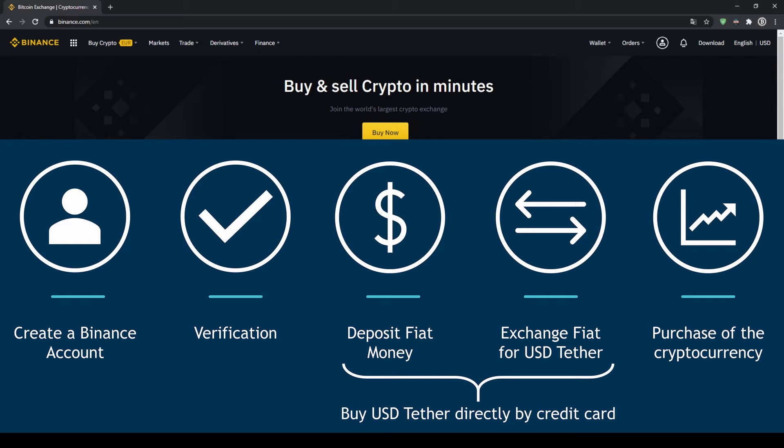First we have to create a Binance account, then we have to verify it, then we can deposit fiat money and then exchange the fiat money for US dollar tether. You can also skip these two steps by just buying US dollar tether directly with your credit card. In our last step we can then purchase the cryptocurrency.